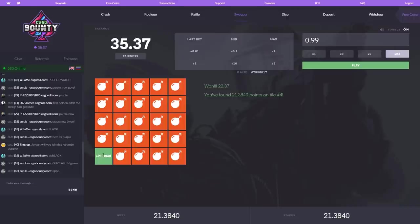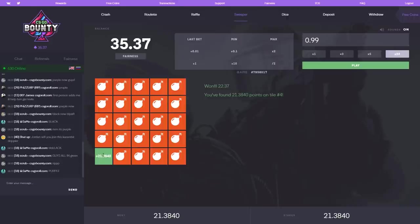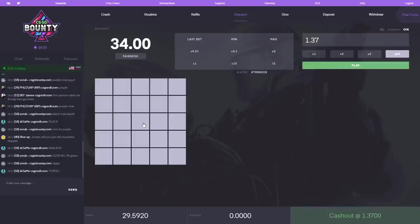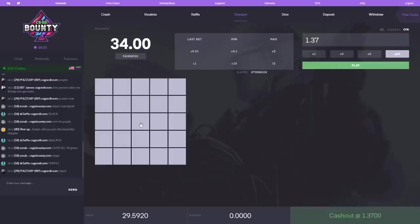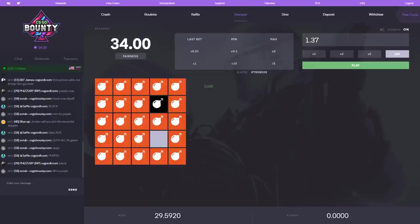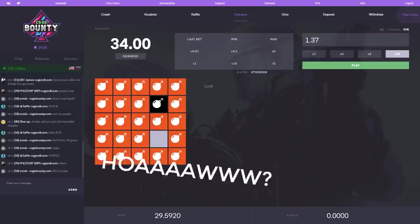Guys imagine if we get two in a row, guys just imagine, two in a row. Let me do 1.37, 24 mines. Oh guys, imagine. Oh fuck! Oh, anyways, how did we just hit it on my first try? How?